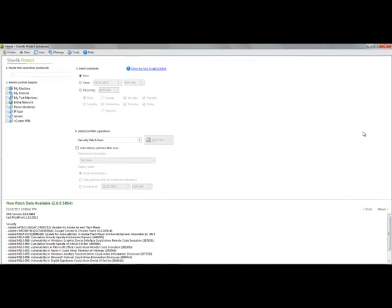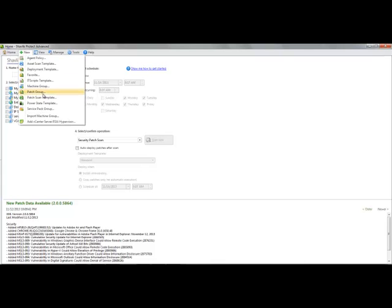All right, so here we are at the Protect homepage. I'm using the advanced version, but the functionality I'm about to show you is available in both the advanced and the standard version. There's no difference between those two. And what I'm going to do is create a new machine group that I want to be able to manage.